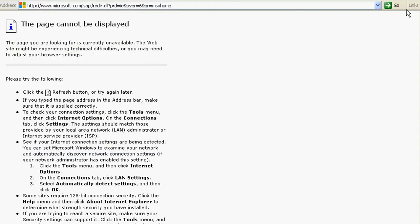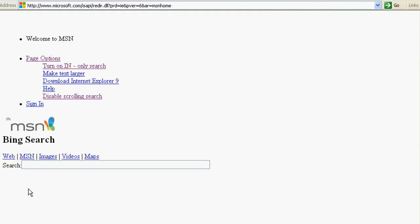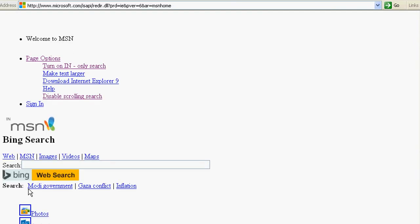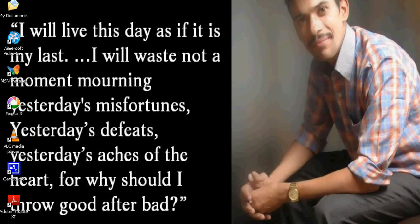Now your JavaScript in Internet Explorer Browser is disabled. Thank you very much.